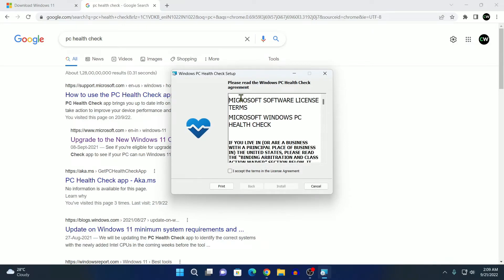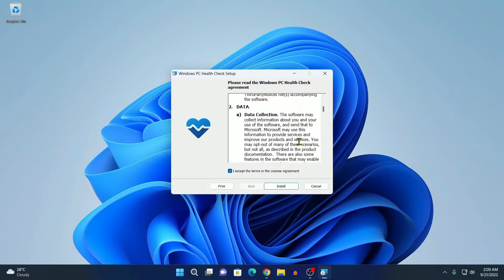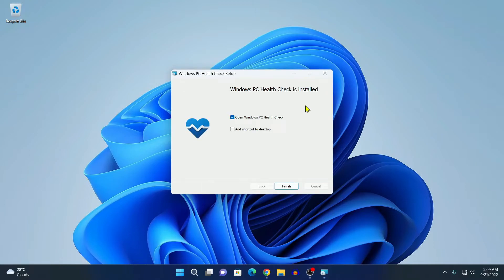Here we have PC Health Checker app setup window. Let me minimize the browser. Here, simply accept the license agreement. Then click on install. And it will install the PC Health Checker app on your system.